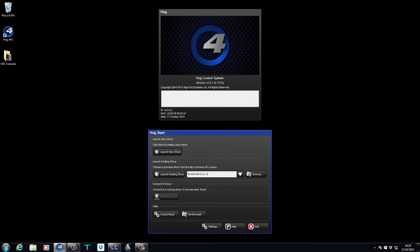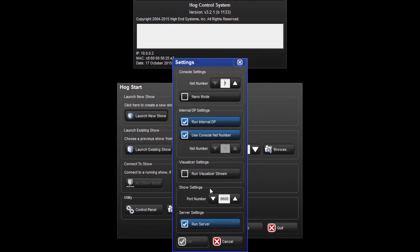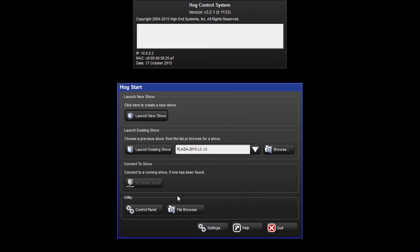From the start screen of your console or HOG4 PC, press settings and select run visualizer stream. Press OK and then launch your show.